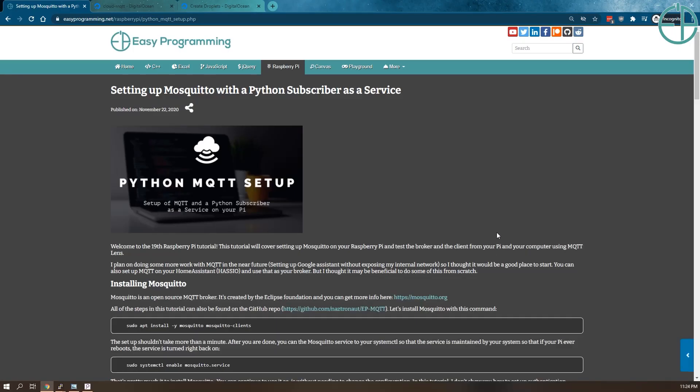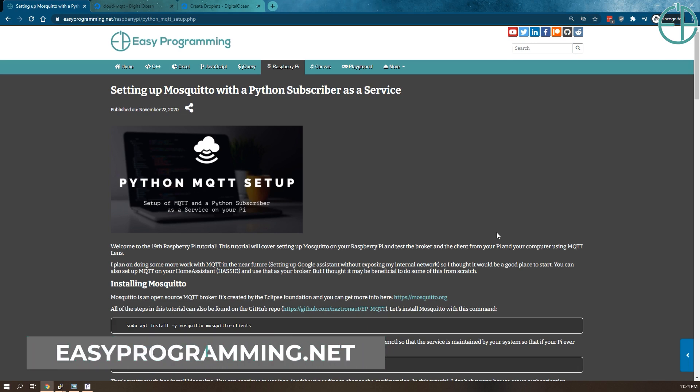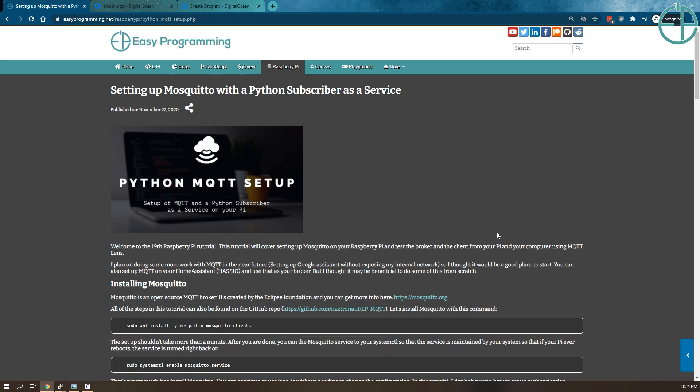Hey there, welcome to part 3 of the MQTT series from easyprogramming.net. Today we will bridge two MQTT brokers, one internal and one external to our network. This will allow us to publish MQTT messages to a broker on the internet without ever exposing our internal network to the outside world.